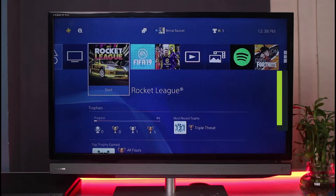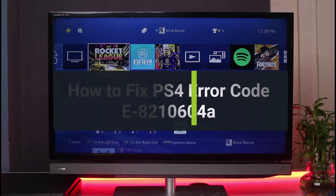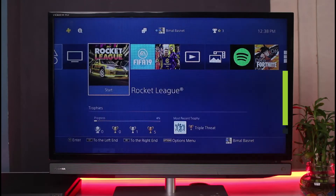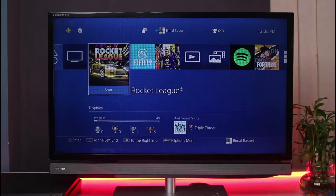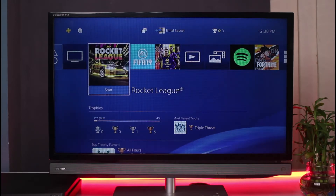How to fix error code E8210604A on your PlayStation. Hi everybody, welcome back to our channel. I'm Bimo from Genie Guide, and in today's guide video I will show you how you can fix the error code E8210604A on your PlayStation.